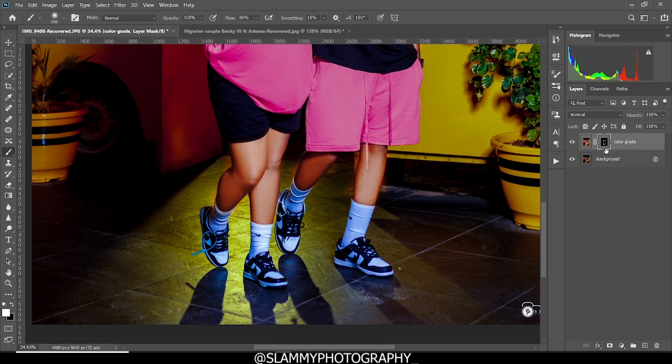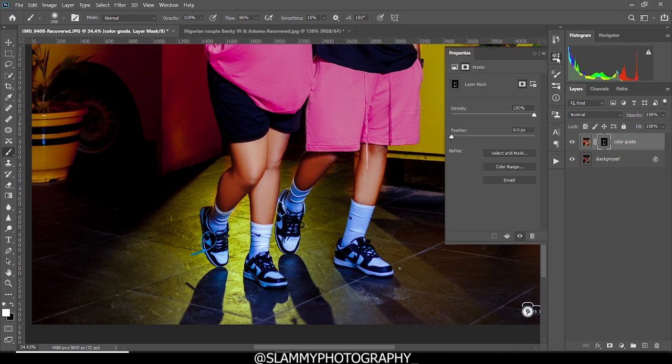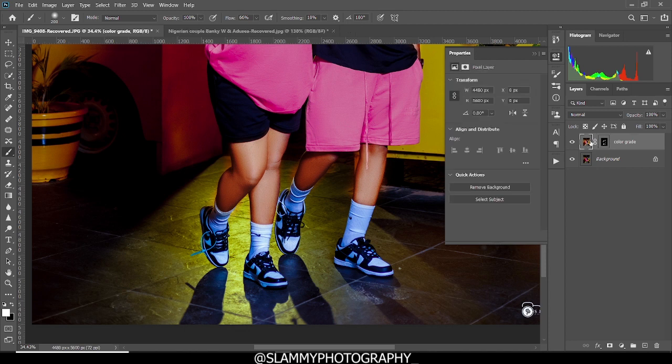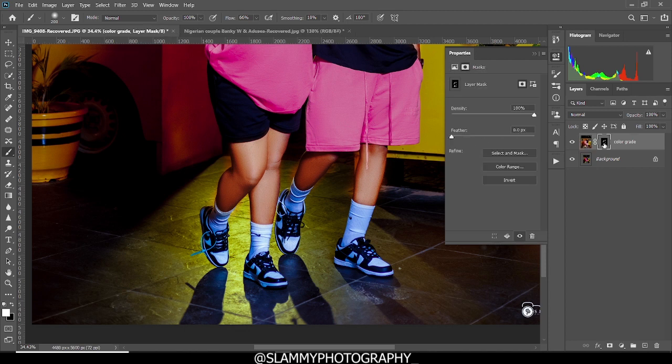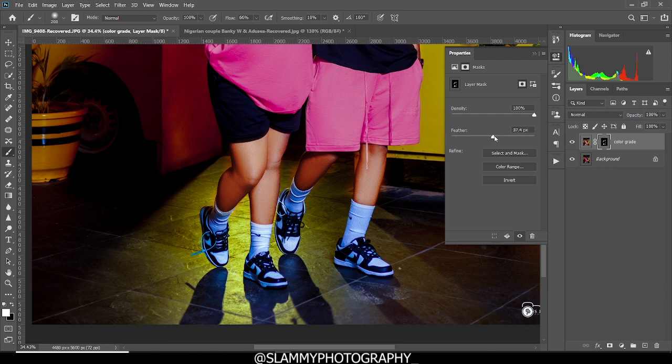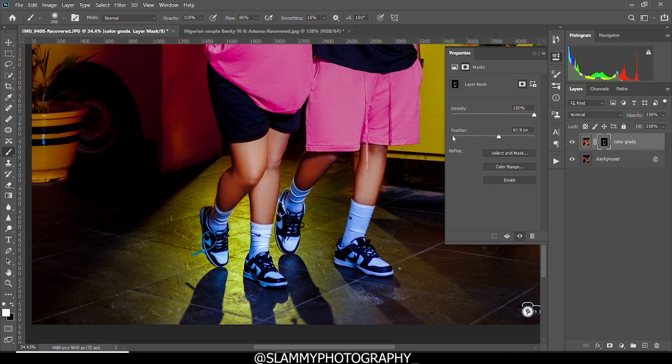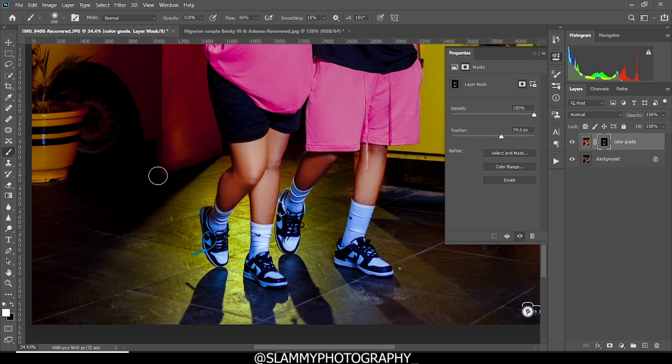Now while on the layer mask, come to your properties, layer mask properties. If you're on this layer, you are going to see the layer properties. But make sure you click on the layer mask to see the layer mask properties. Now we are going to feather out the layer mask. You can see the effect of zero feather and you can see the effect of 36 pixels feather. So it's going to blend the transition from the masked to the unmasked.